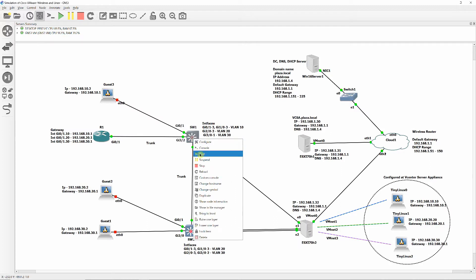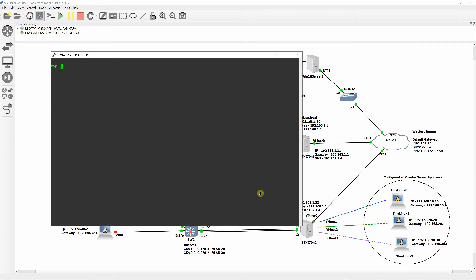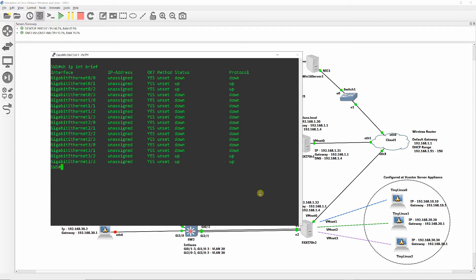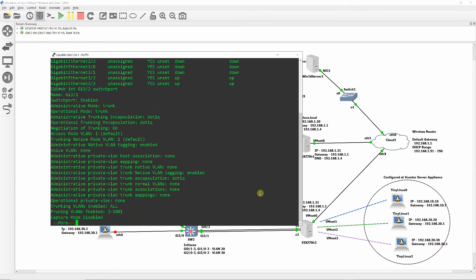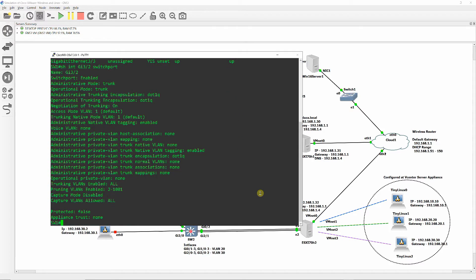Verify switch1 configuration using the Show IP Interface Brief command to show the status of all connected interfaces are up and line protocols are up. Use Show Interface Gigabit Ethernet 3/2 switchport to show the status of the switch port if enabled, mode is trunk, encapsulation DOT1Q, VLAN tagging is enabled, and so on.